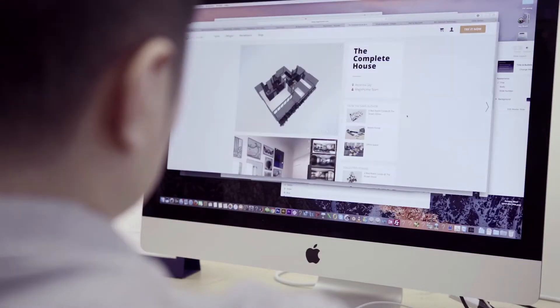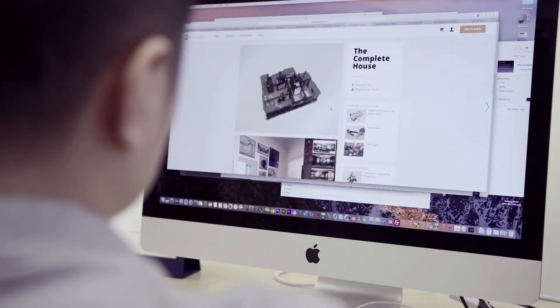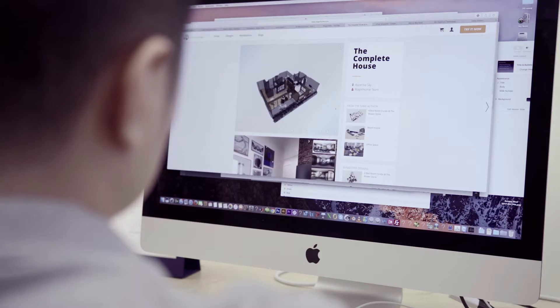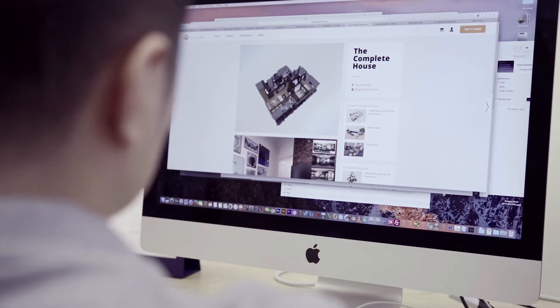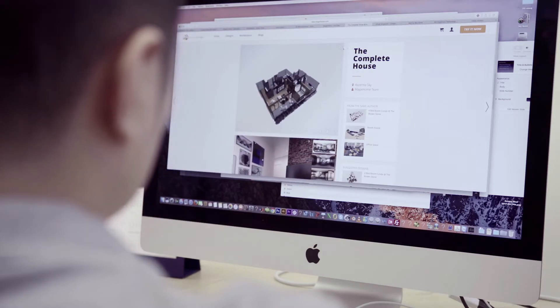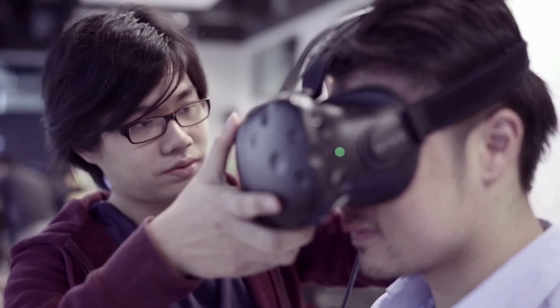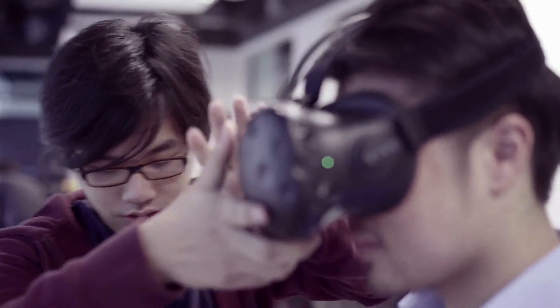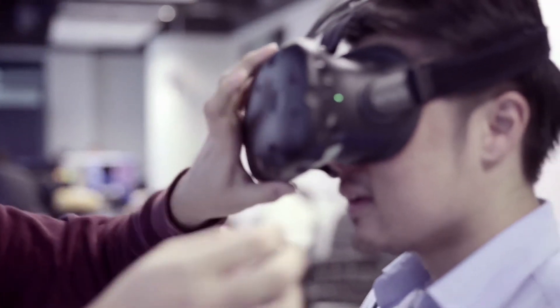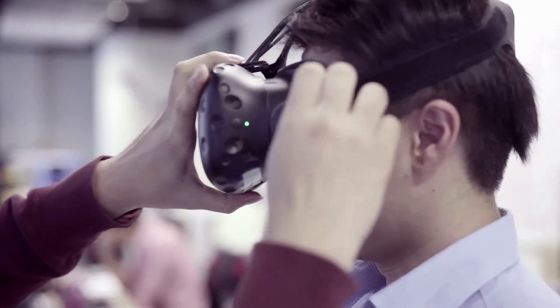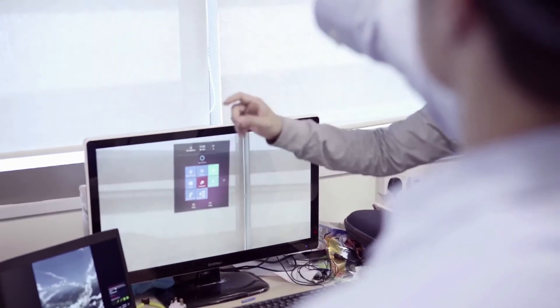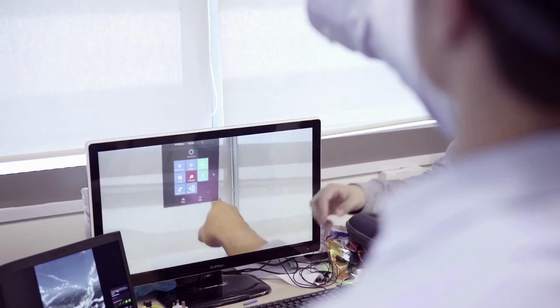Our goal is to build a one-stop interior design platform so we can link many stakeholders together—like normal users, interior designers, furniture manufacturers and suppliers, property developers, and property agents.